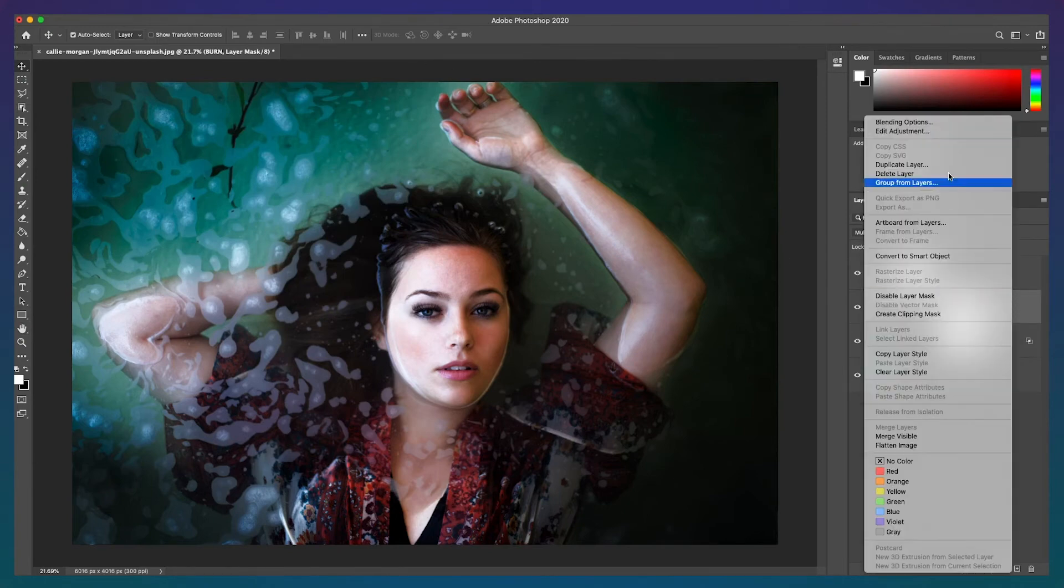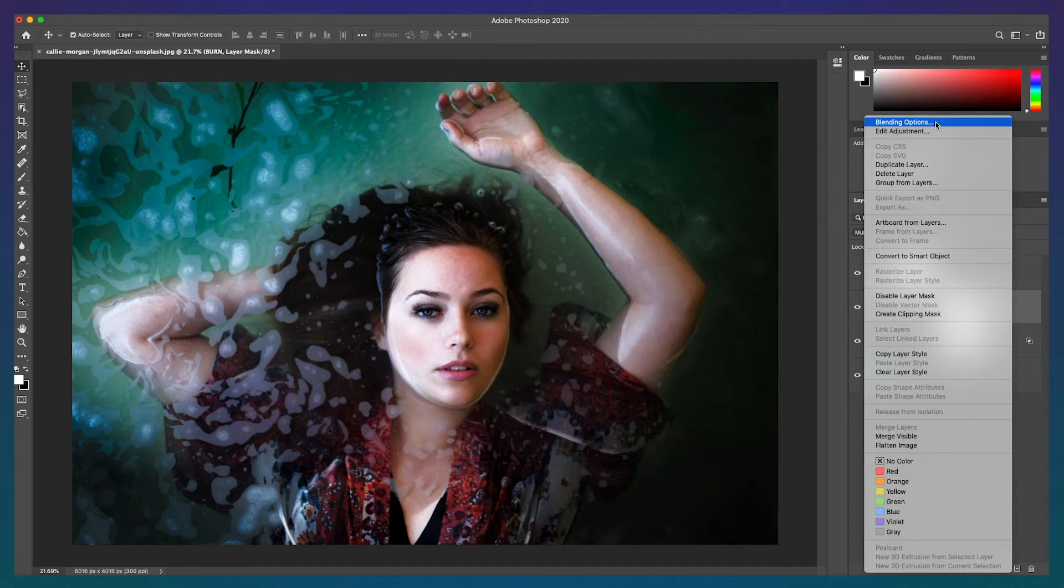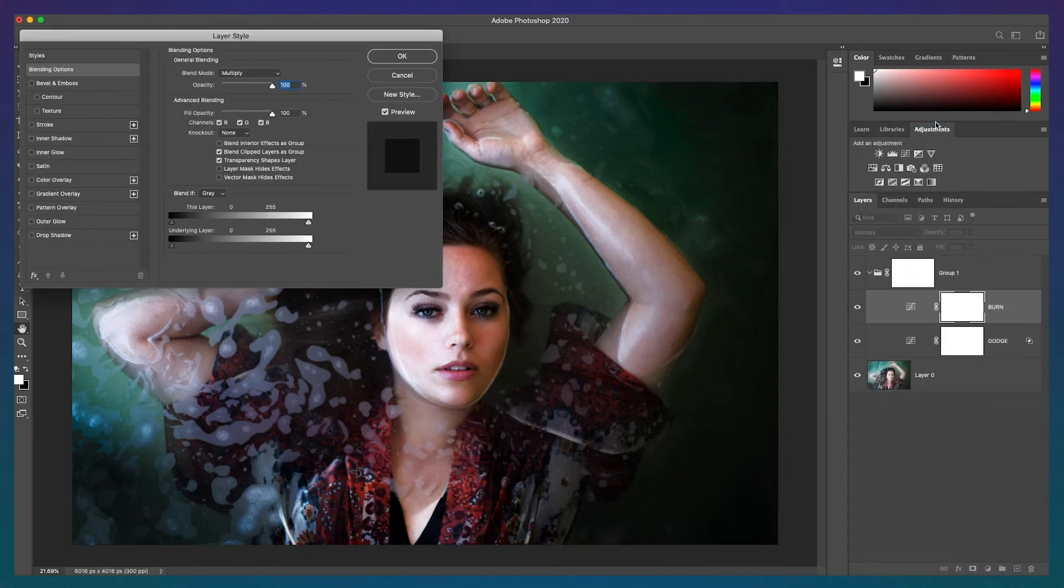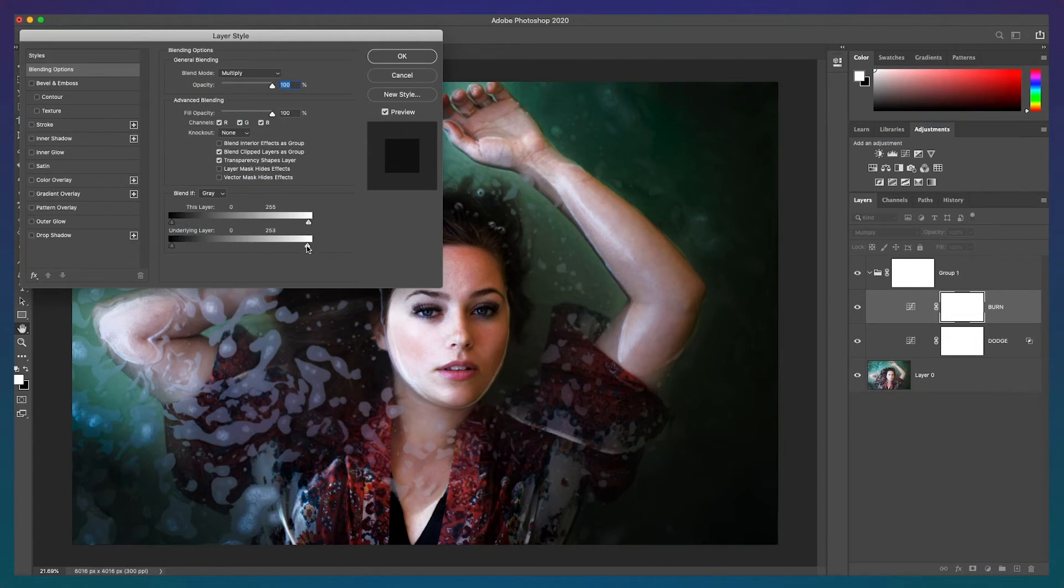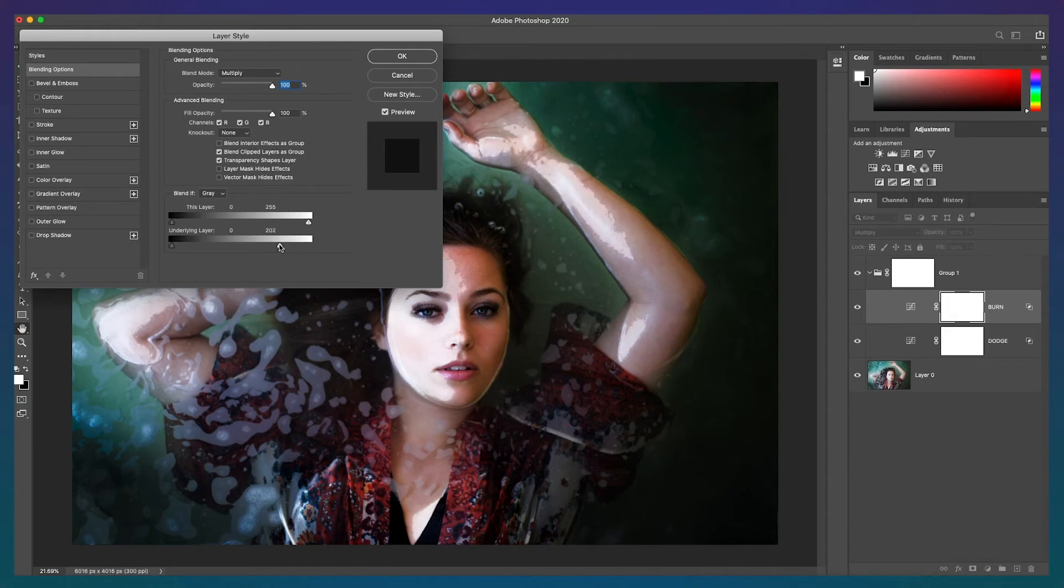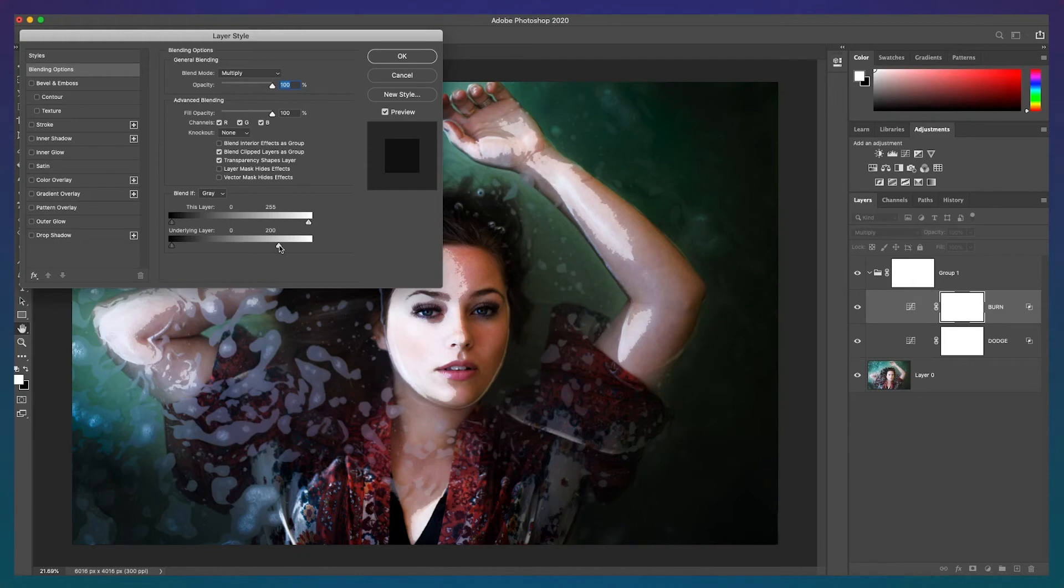Next, do the same thing with your burn layer. Move the white triangle towards the black while looking at your image. I'm going to stop at 200. Again, hold the ALT or OPT key to split the triangle and move the separated triangle to feather the burn.